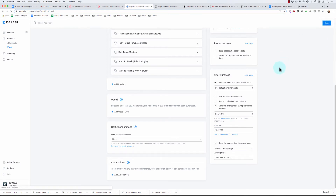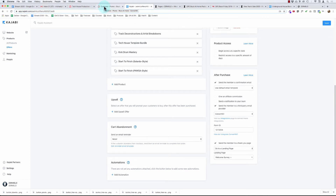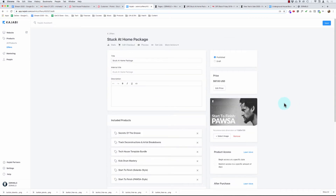Now when someone purchases the stuck at home package, Kajabi is going to send that email over to ConvertKit. ConvertKit is going to recognize that this email went through this form and will also apply that tag. So now I can use those tags and that form to exclude certain people from different promotions or certain emails — specifically people who have already purchased the stuck at home package.